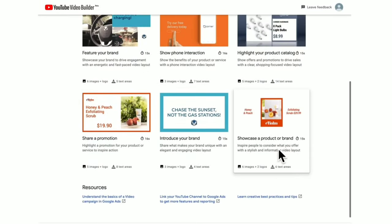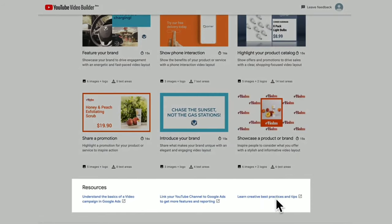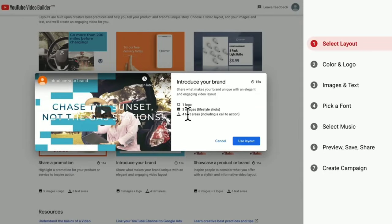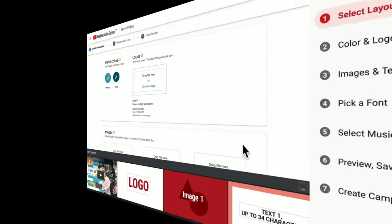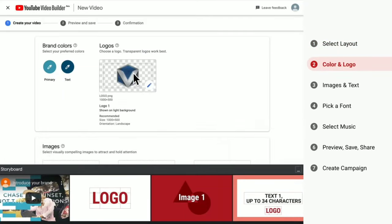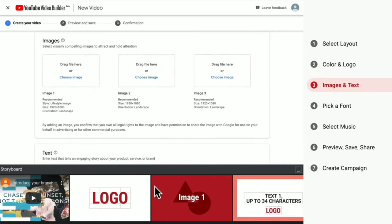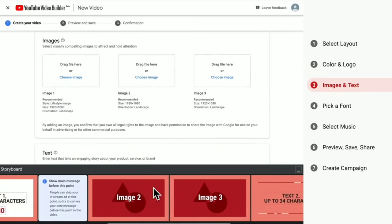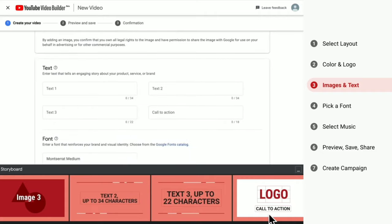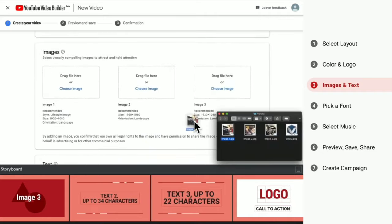Once you are in, you'll see several layouts to choose from for showcasing, introducing, or featuring your brand or application. Simply choose the one that is most relevant to your business or product. Choose a primary color and a text color based on your branding, upload your logo and images. Each layout requires a different number of images, text, and more, so pick the one that suits the assets you have available. The maximum size for an image is 2 megabytes.